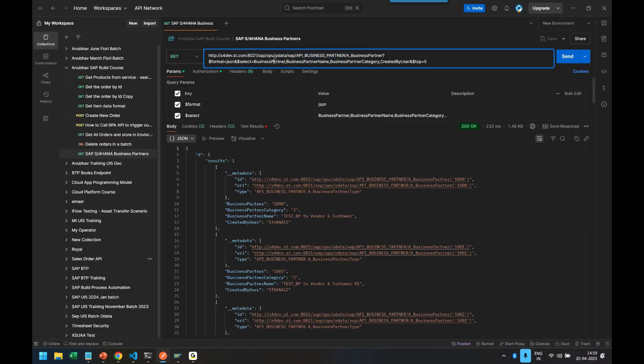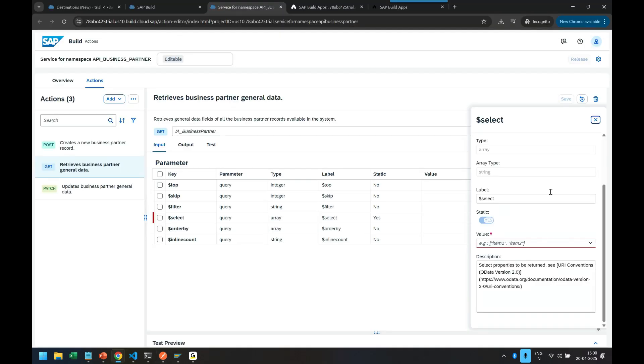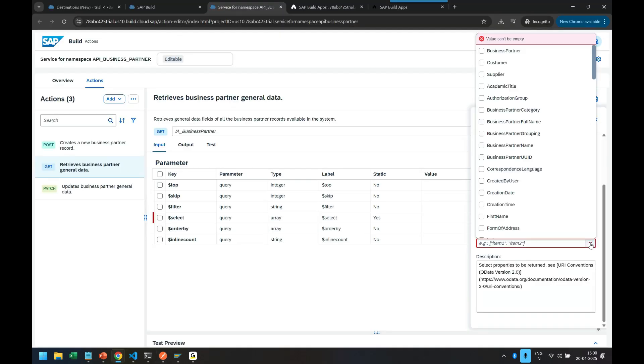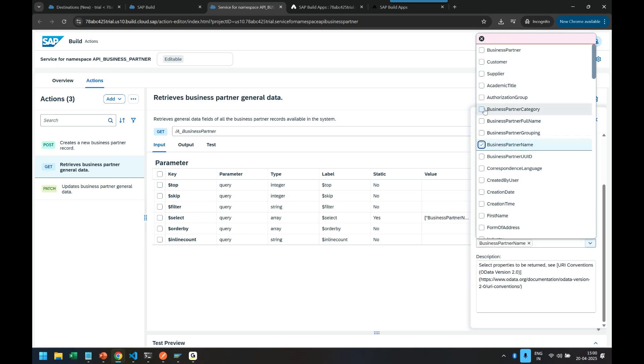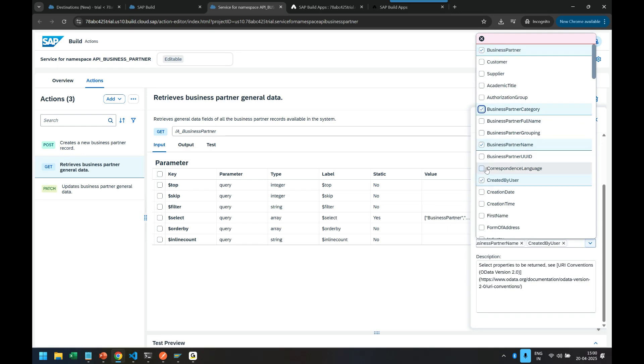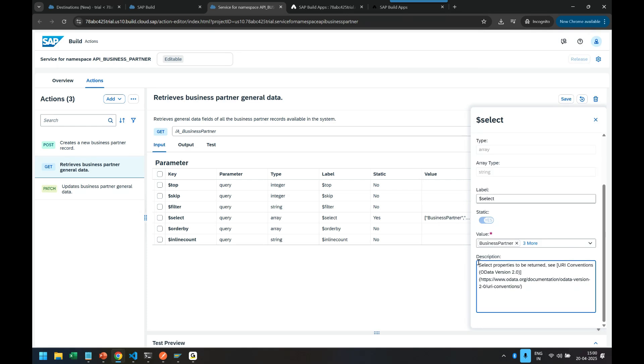So what are the properties we were using? We were using business partner, partner name and category and created by, four properties. So let's choose them: business partner, name, business partner ID, who is the creator, and what is the business partner category.